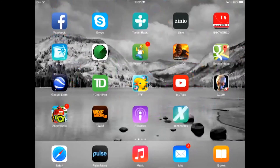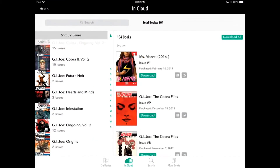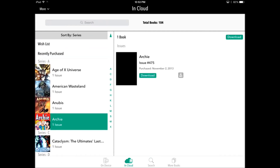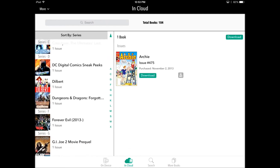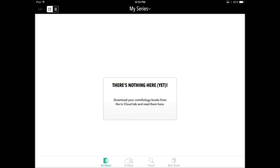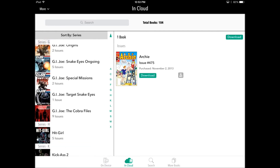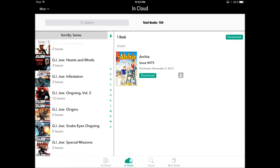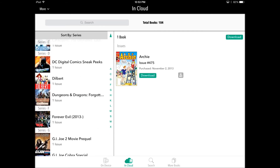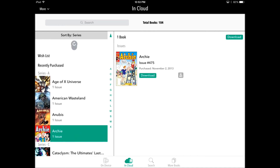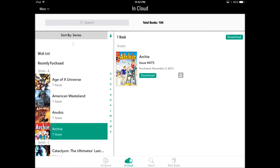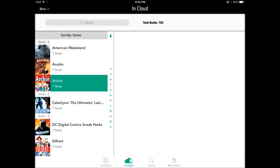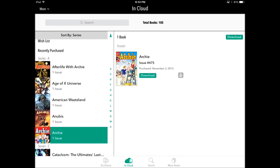Now if I go back to the Comixology app — I had to pull it down to refresh and it actually synced all the new content. And here's the book.